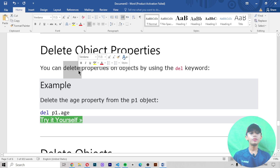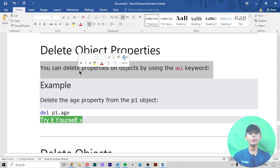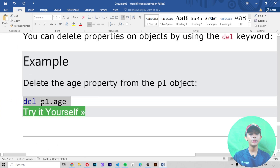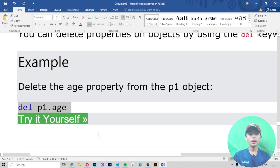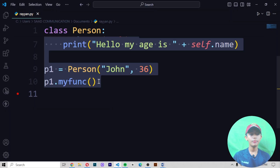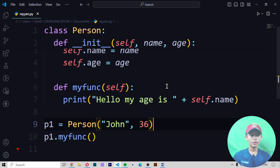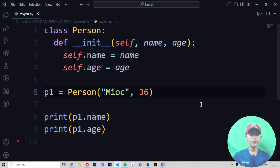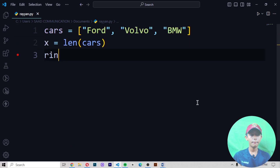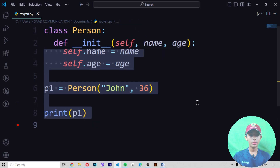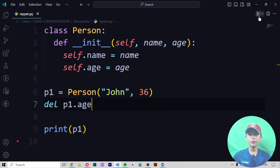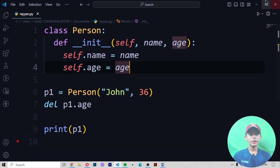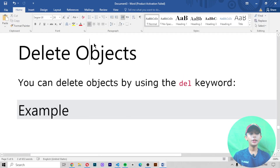Delete object properties — you can delete properties on objects by using the 'del' keyword. In this example we delete the age property from the p1 object. Let me paste this code, save it and run it — it gives me 'my name is John'. Then when I also paste the del statement, save and run, it gives me that type of output.